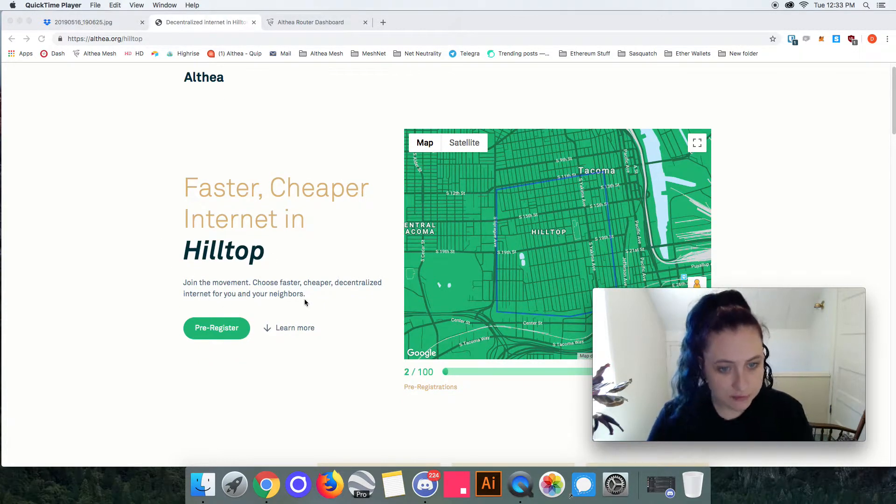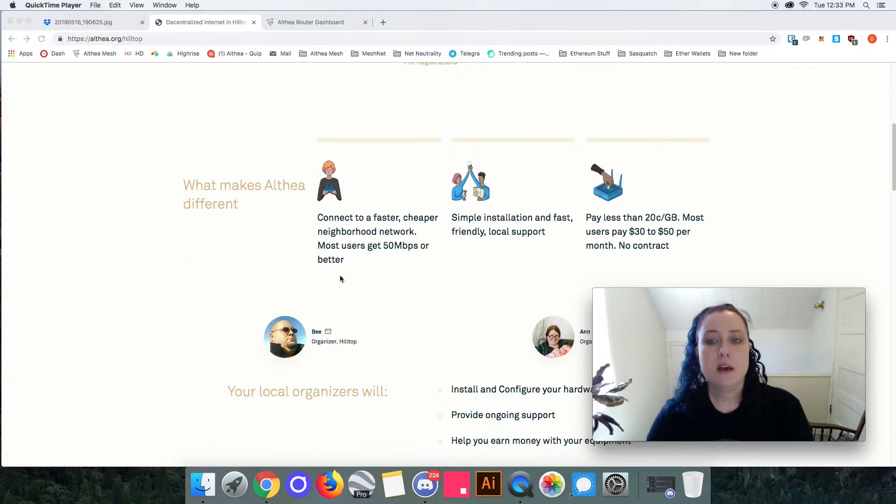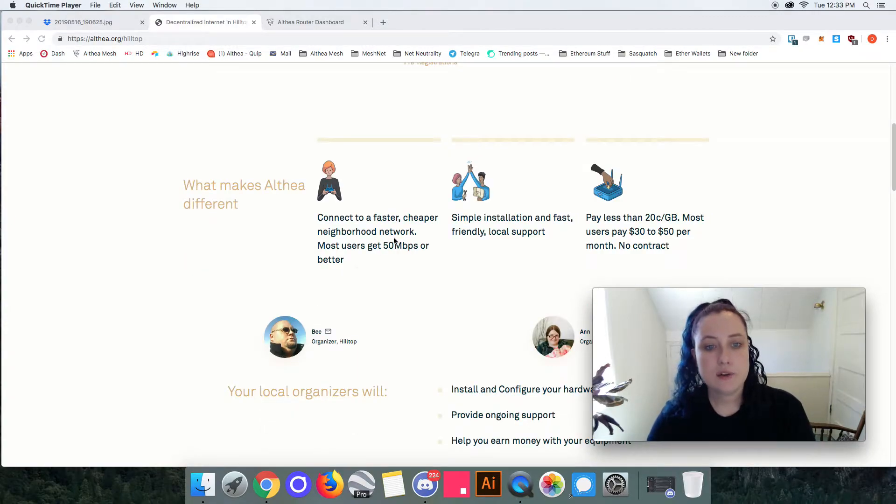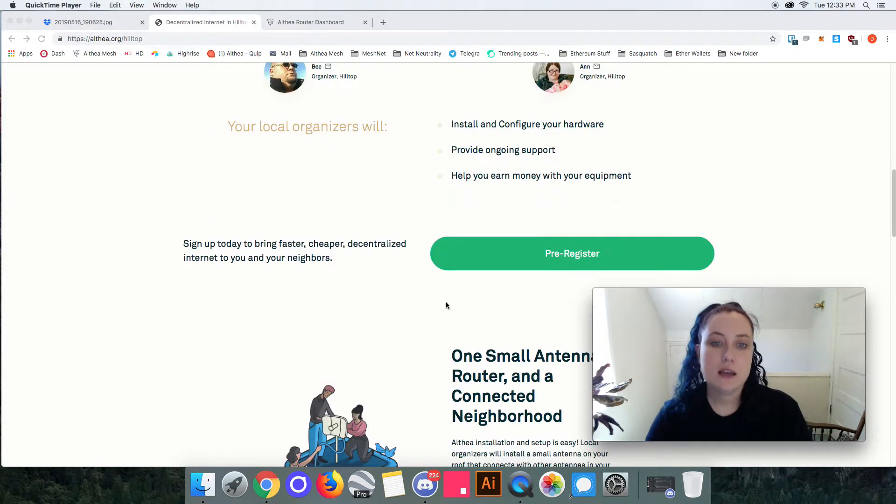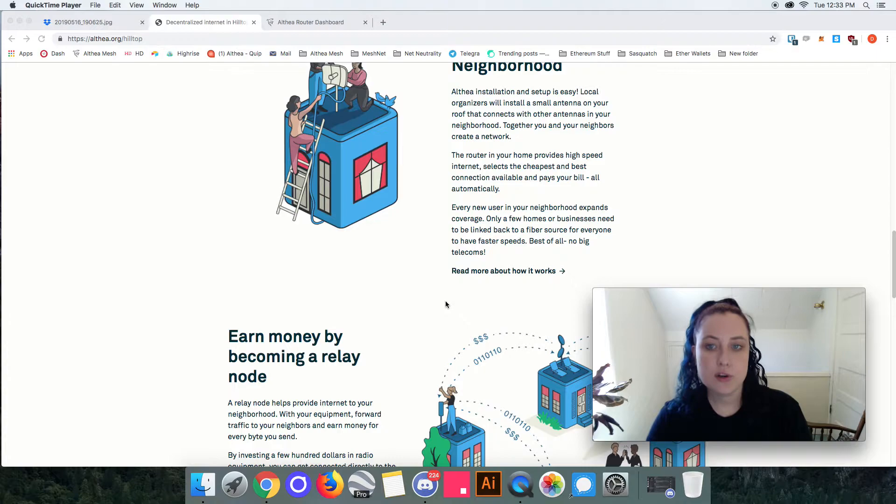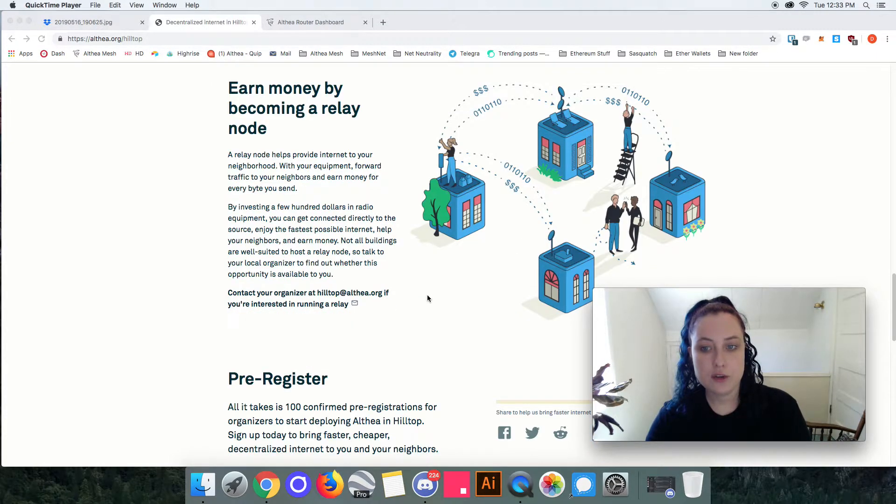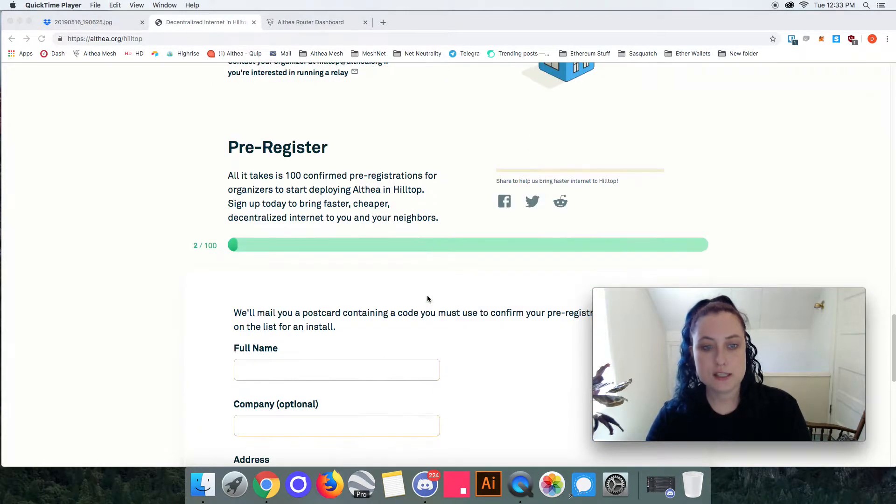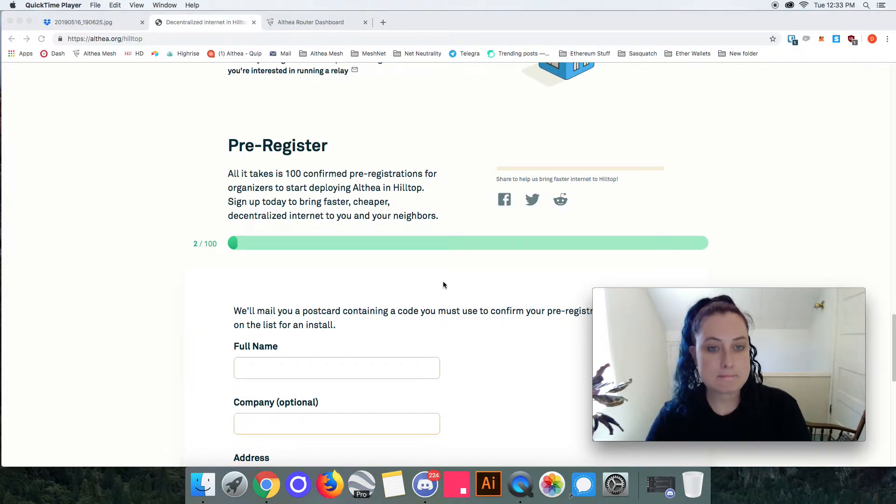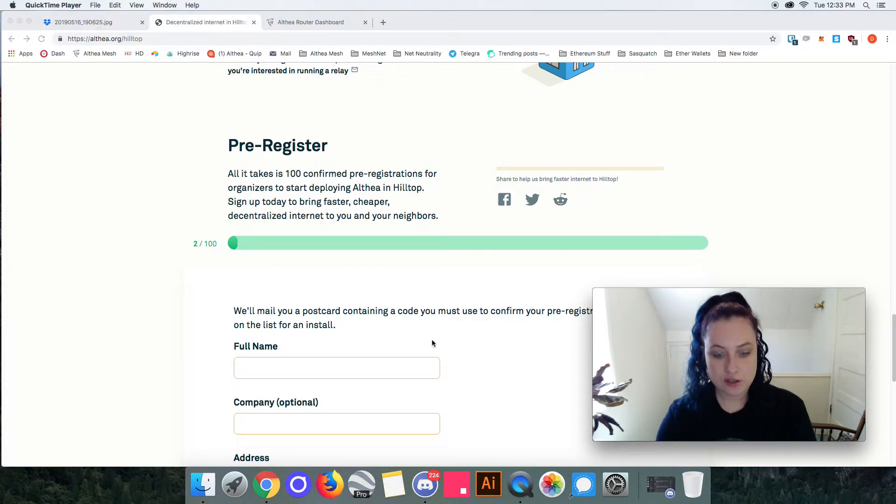Here this is the one for Hilltop and it goes through a little bit about Althea and your organizers and how that works for your end users. And then they pre-register and once they pre-register they will get